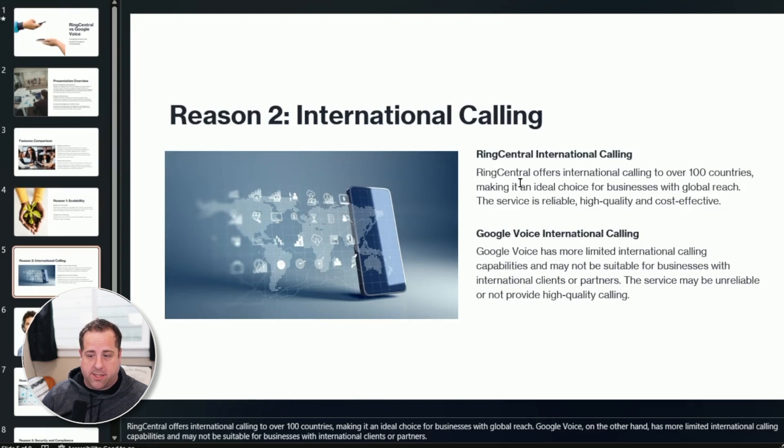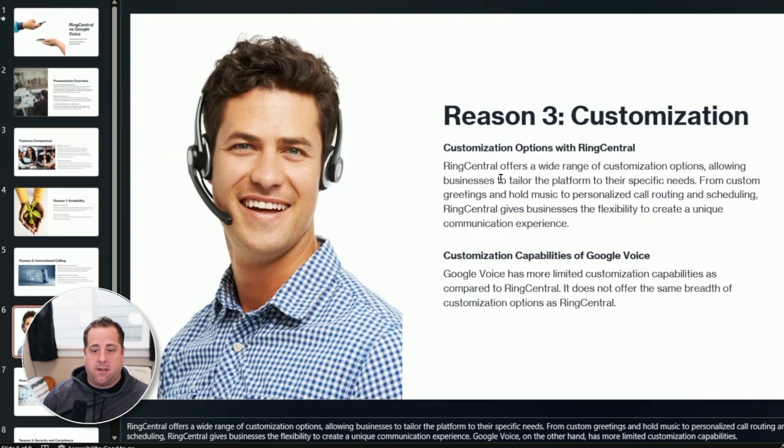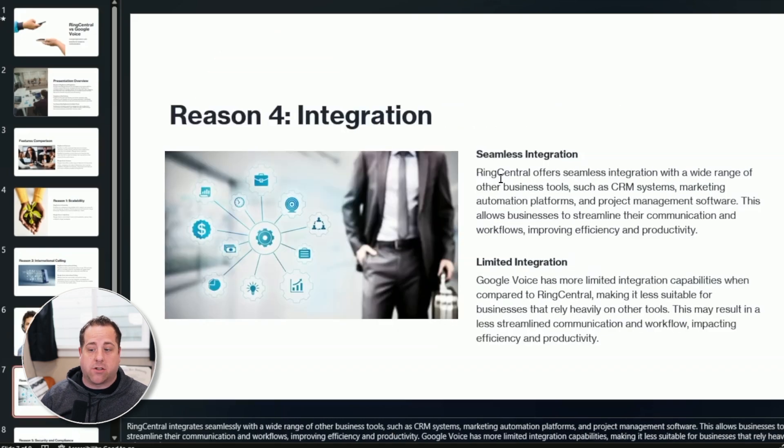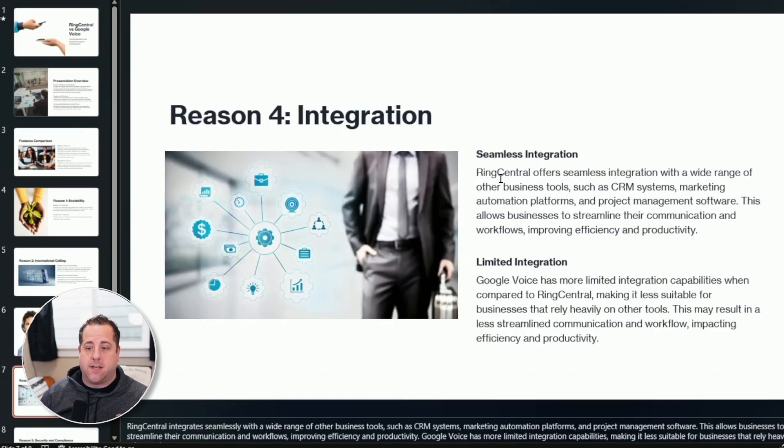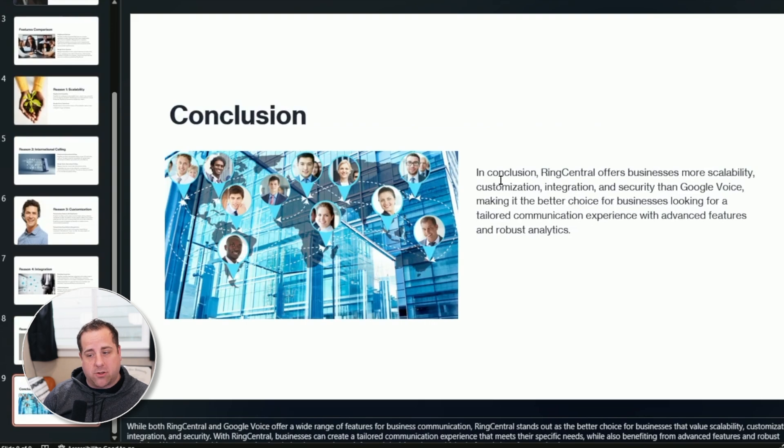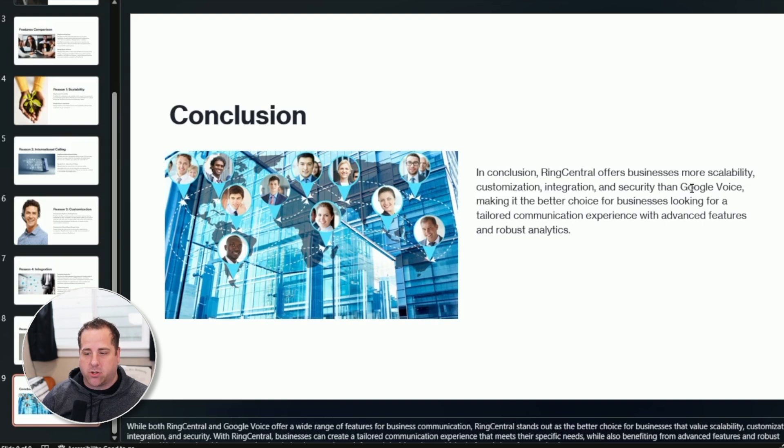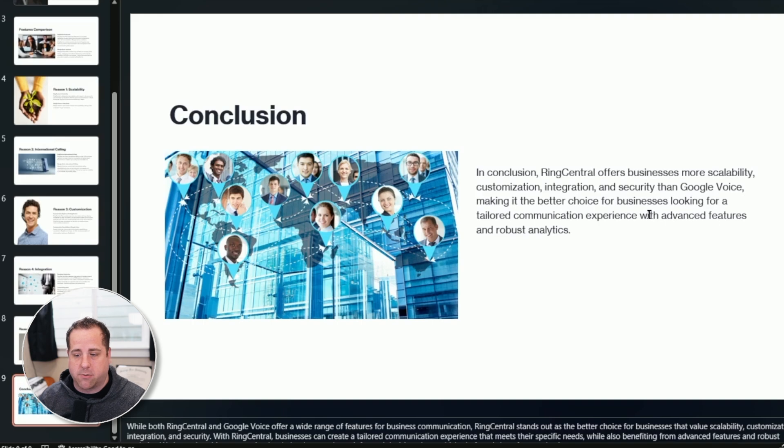Interesting. Customizations. Integrations. Security and compliance. In conclusion, RingCentral offers better, more scalability, customizations, integration, and security than Google Voice, making it the better choice for businesses looking for a tailored communication experience with advanced features and robust analytics.